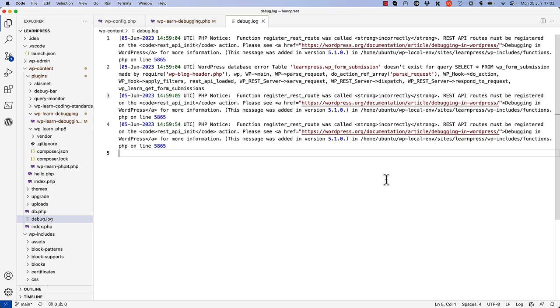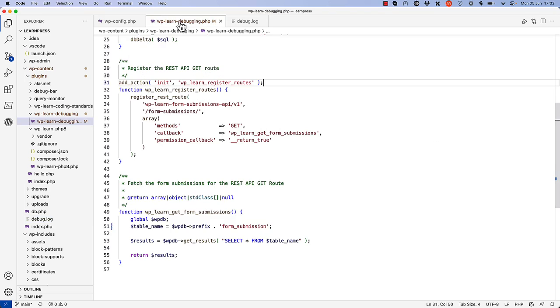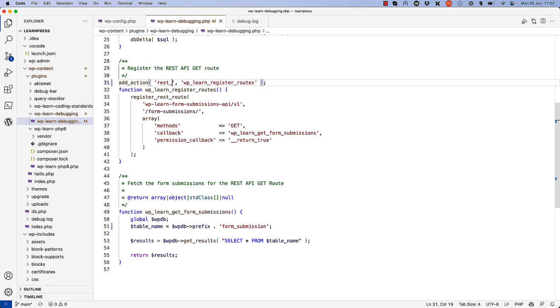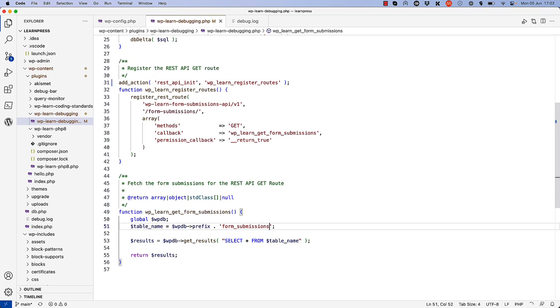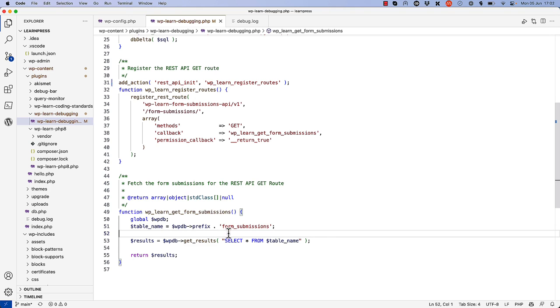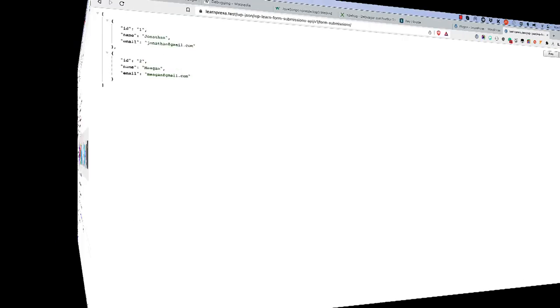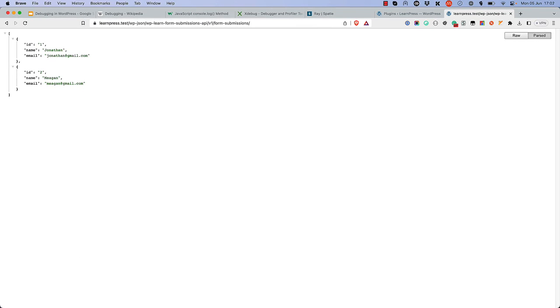We can fix this by fixing the action hook that the root is to be hooked into. And we can fix the table name being queried in the form submissions feedback function. When you fix these errors and visit the REST API GET route, you see the form submissions are being returned successfully.